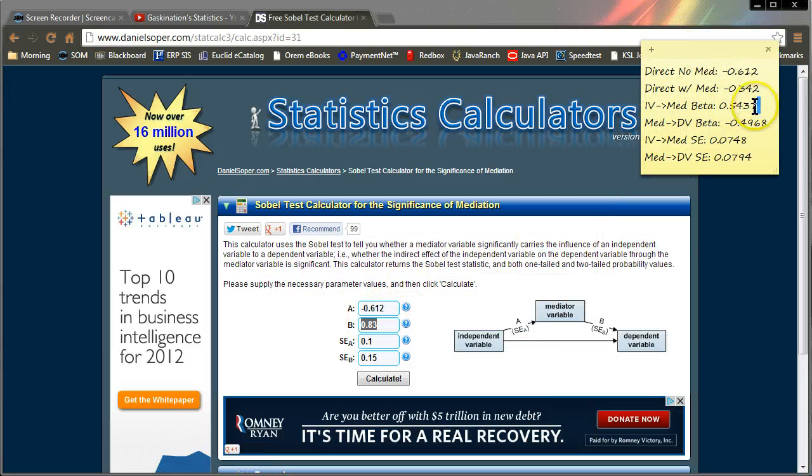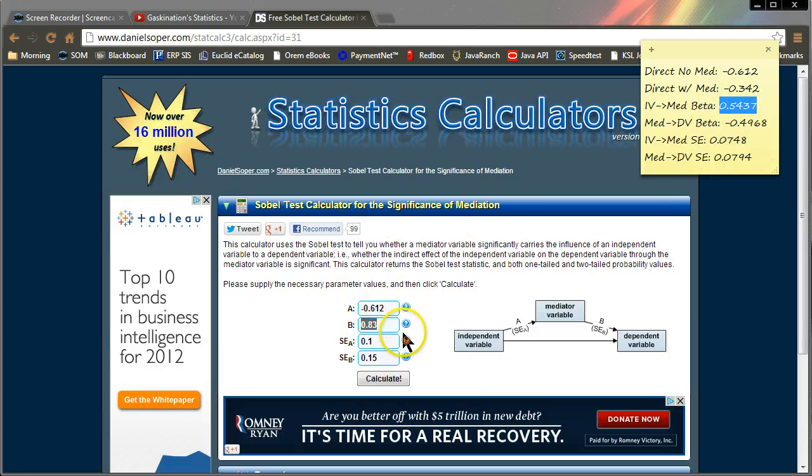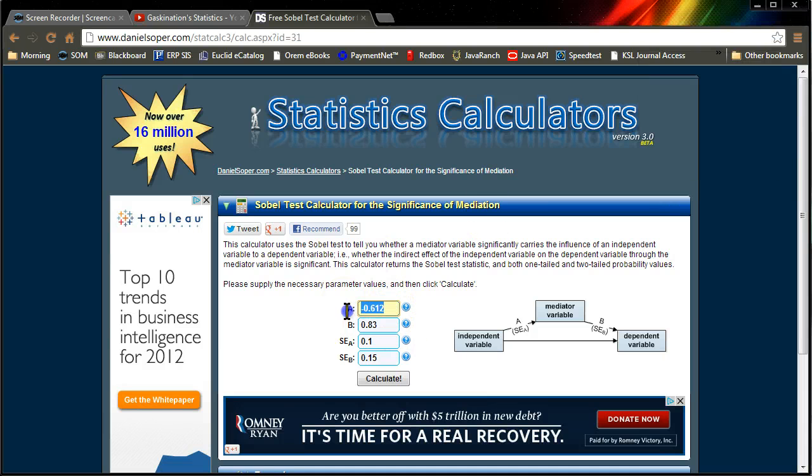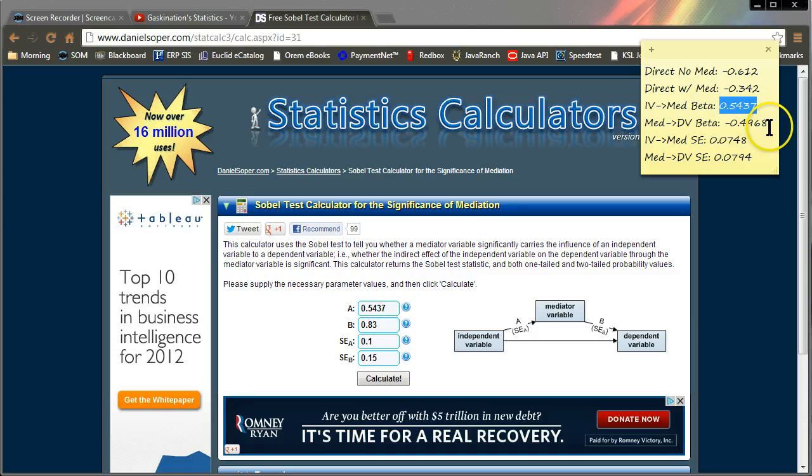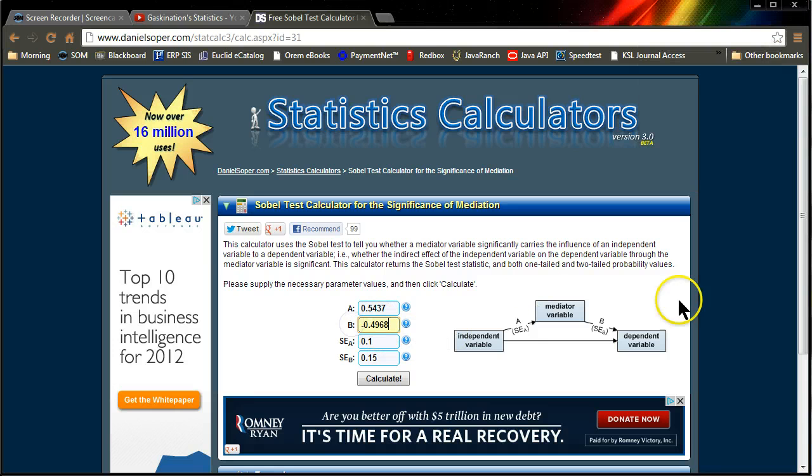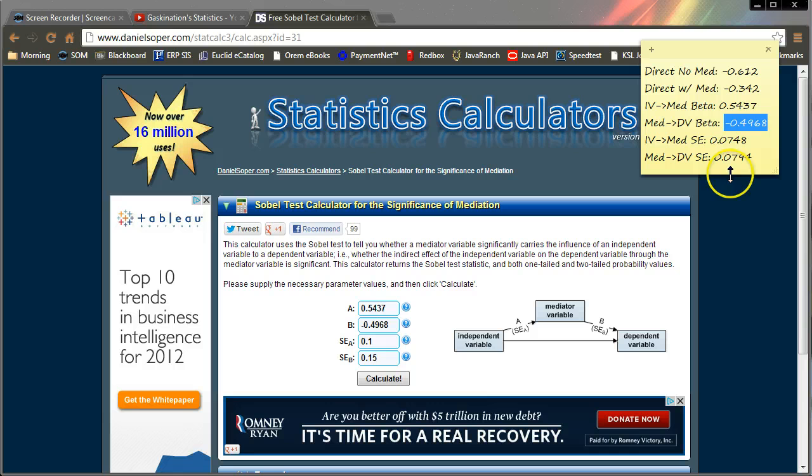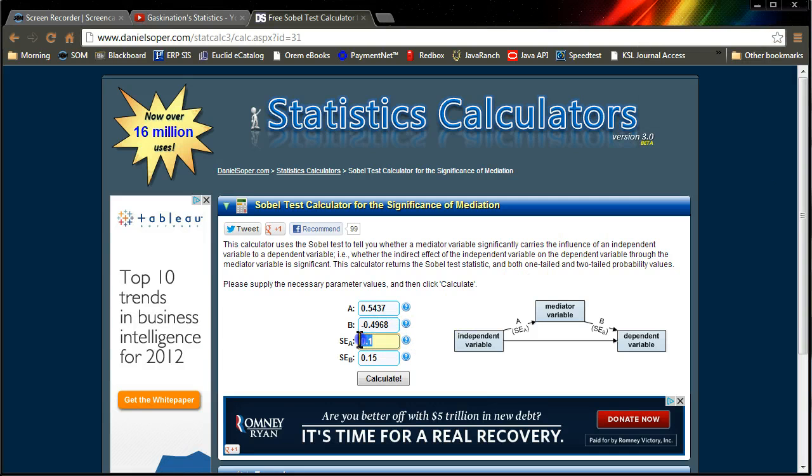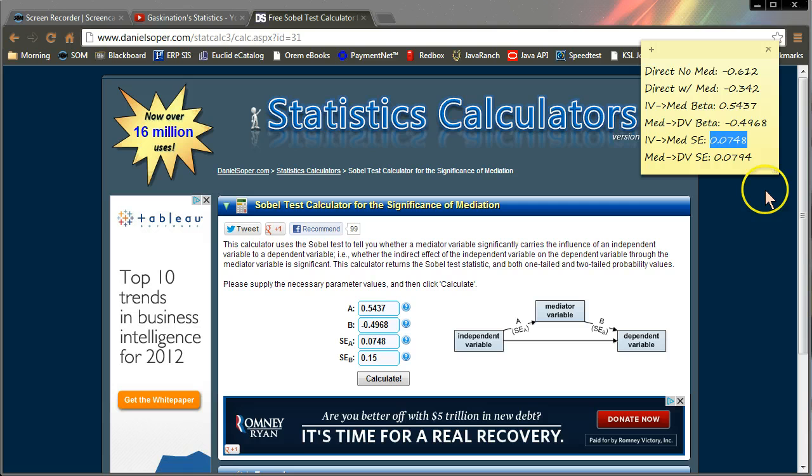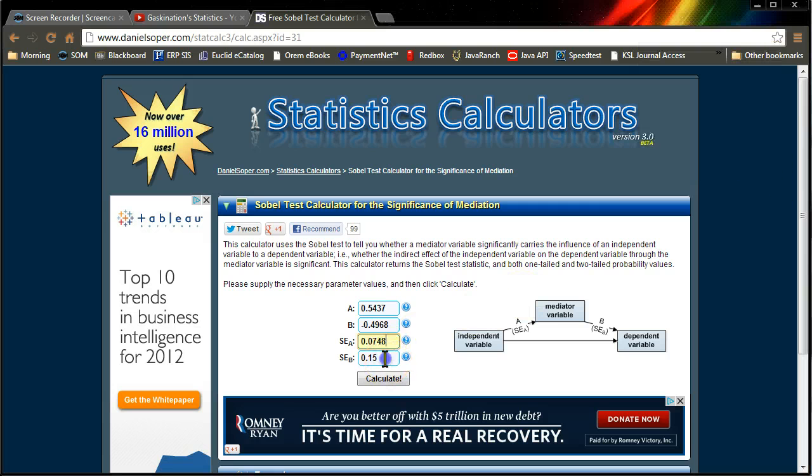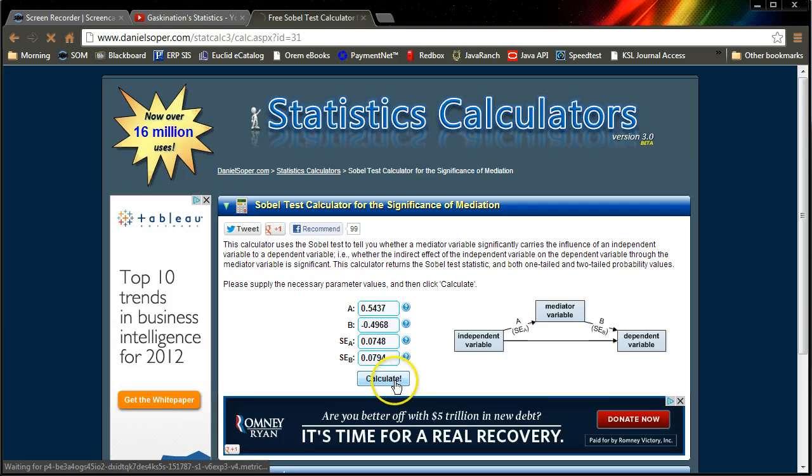And you just stick in these values. Here they are. So you just copy the IV to the mediator, paste it in there. Mediator to DV. And then their standard errors. And hit calculate.